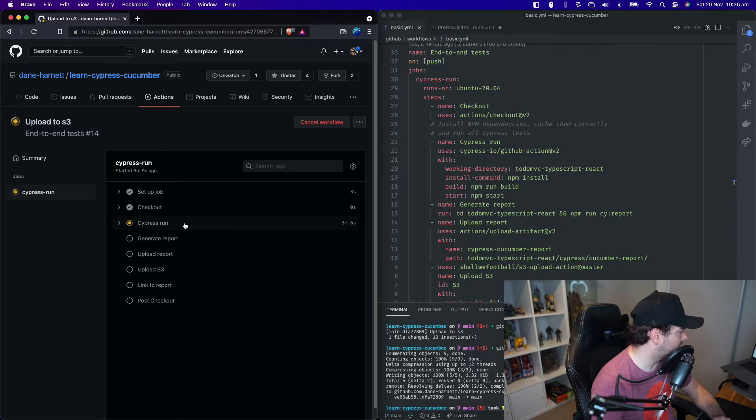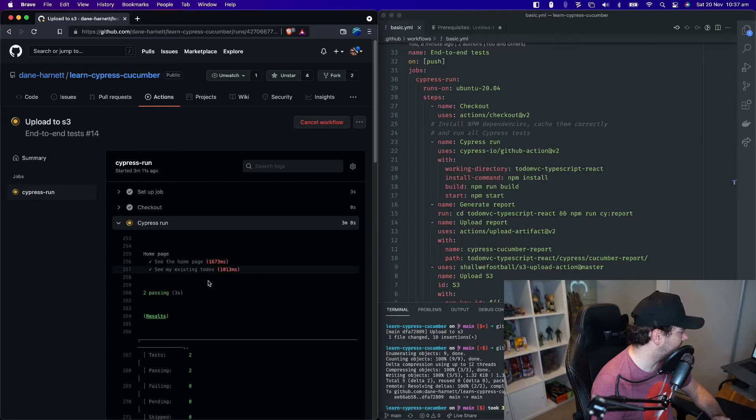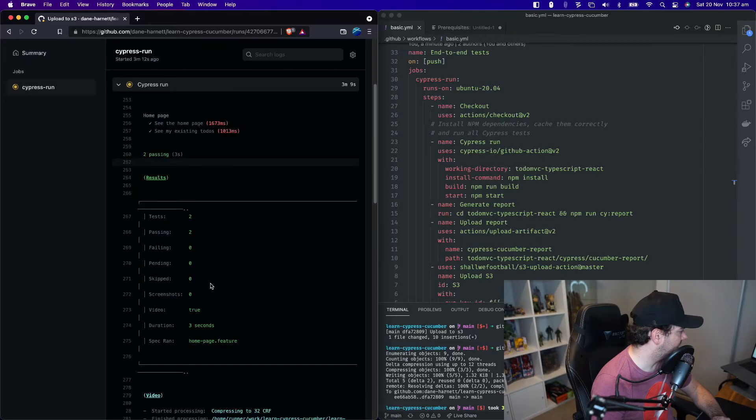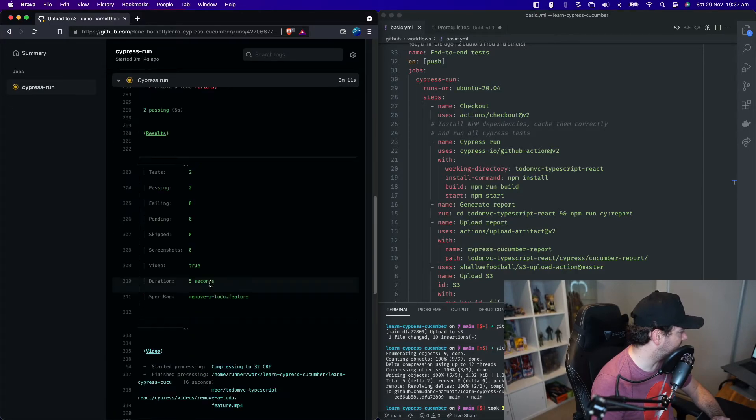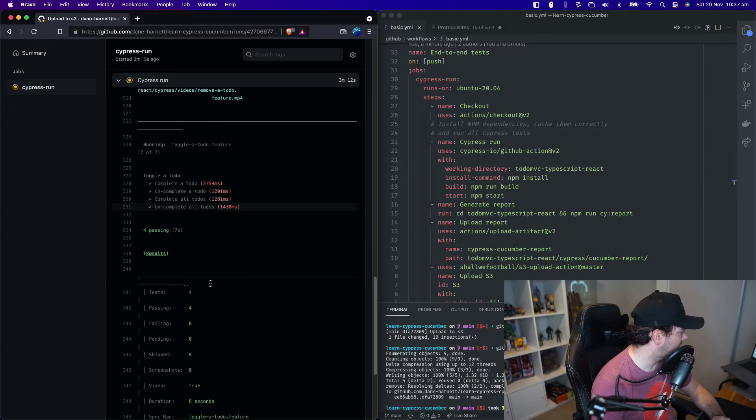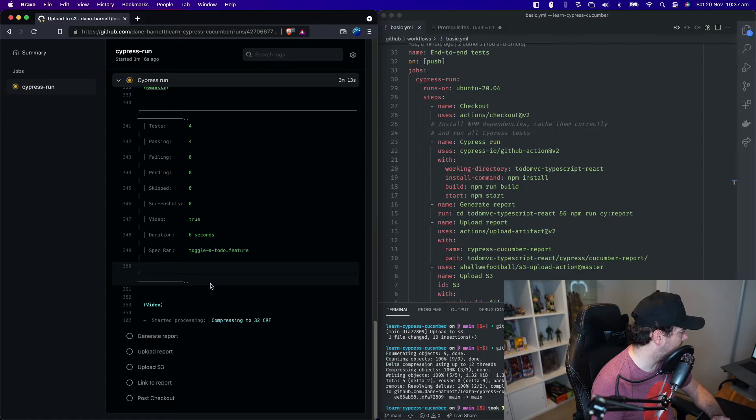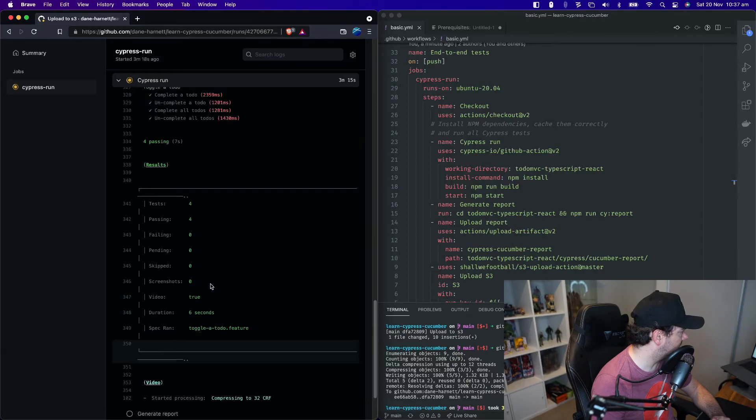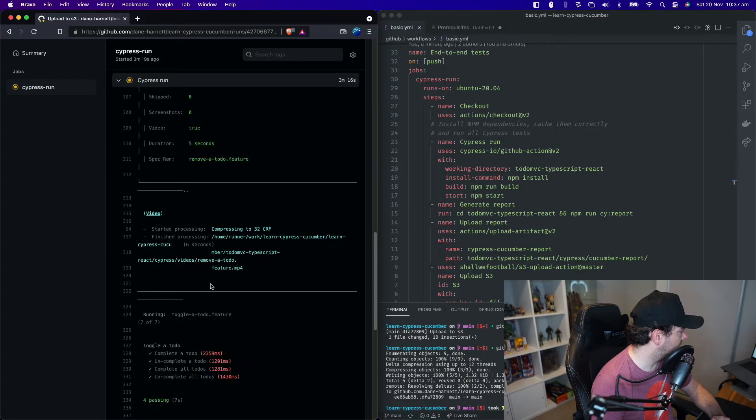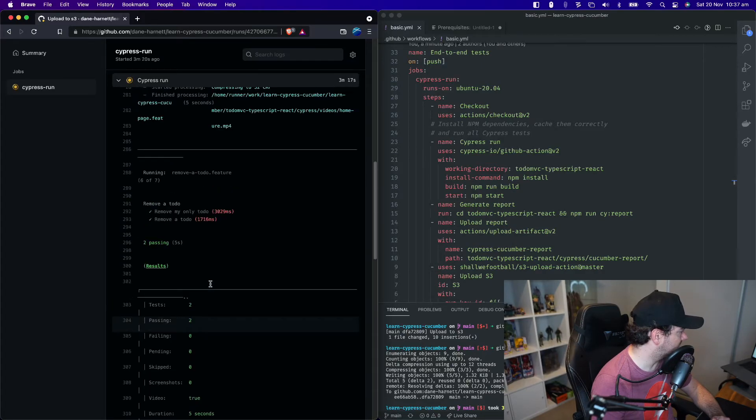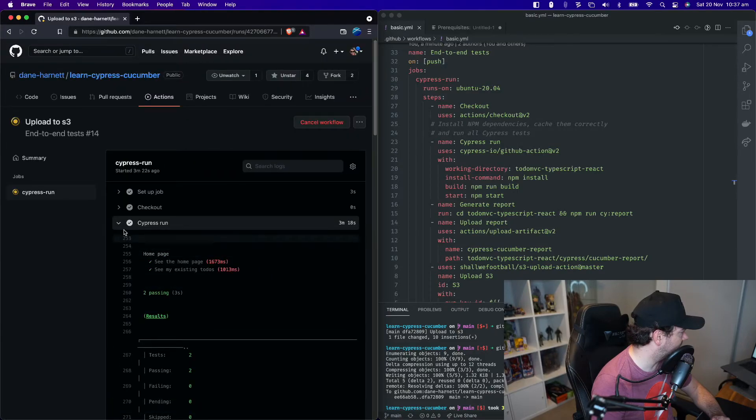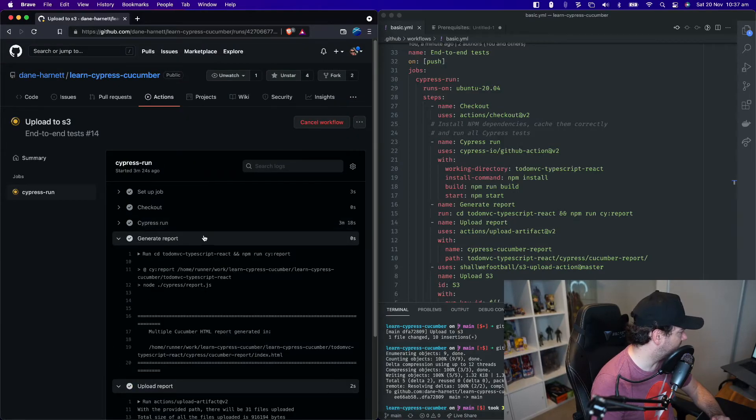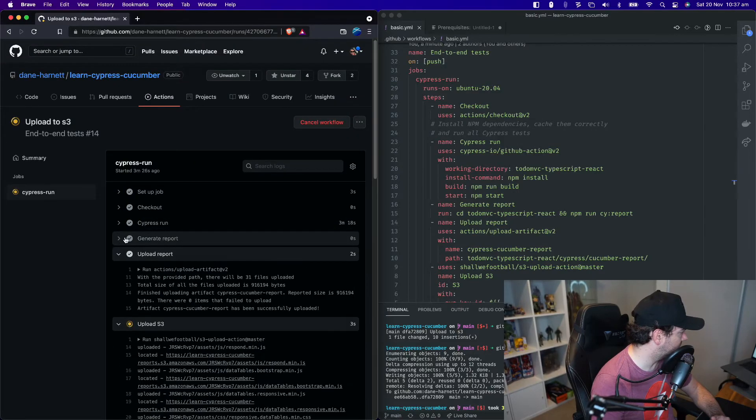The Cypress tests usually take about three minutes or so. And see that they're going through there. Okay, there we go.